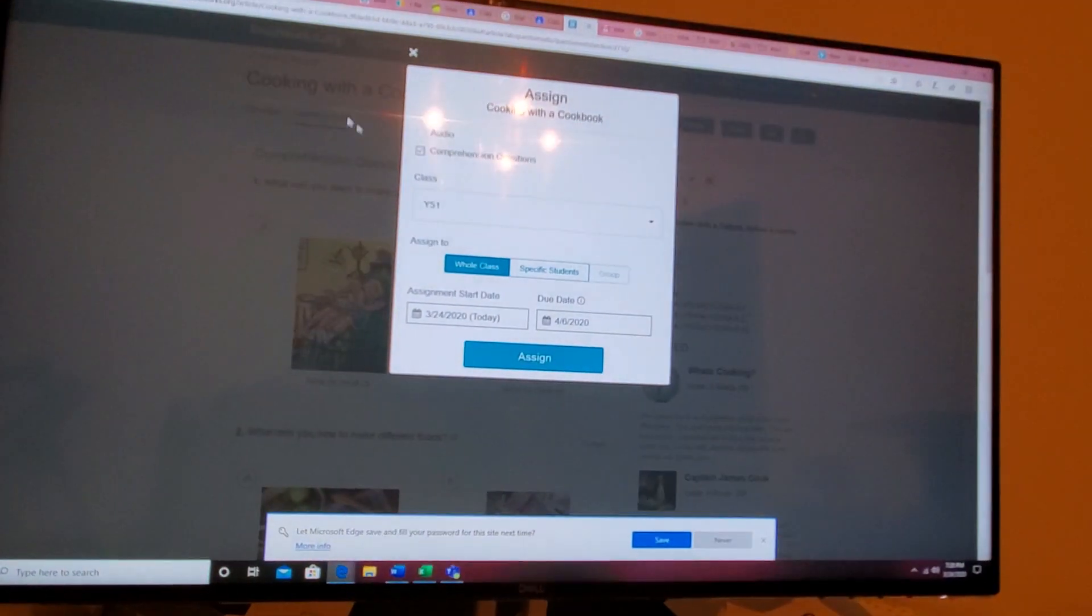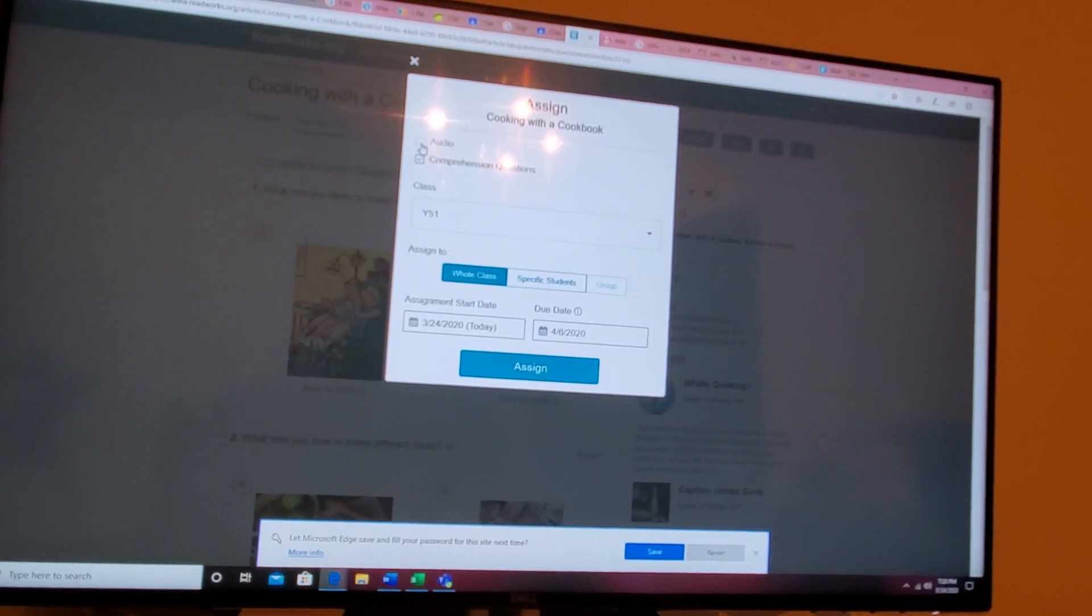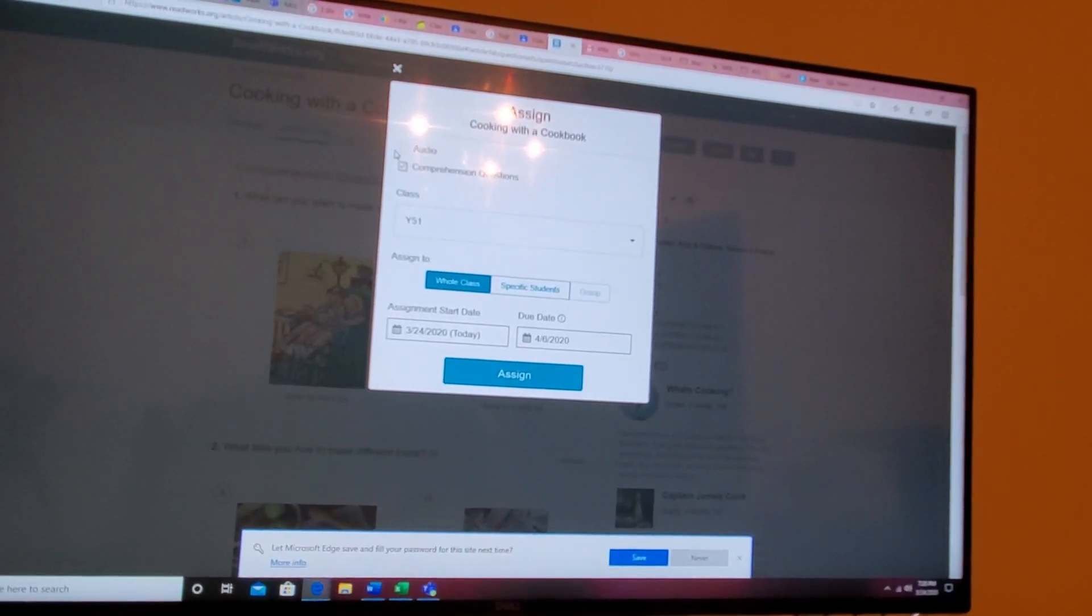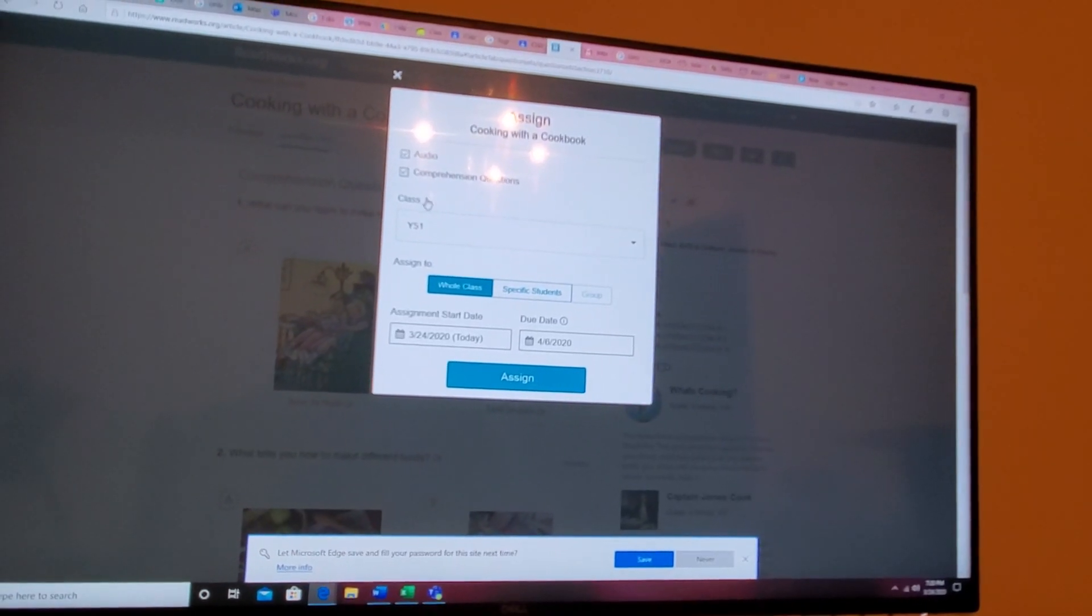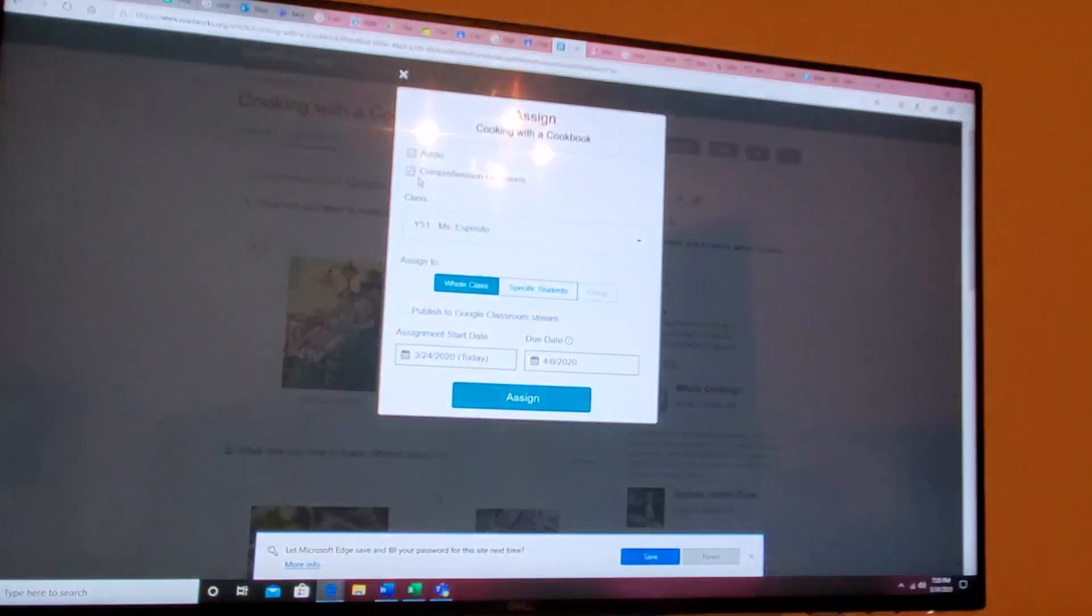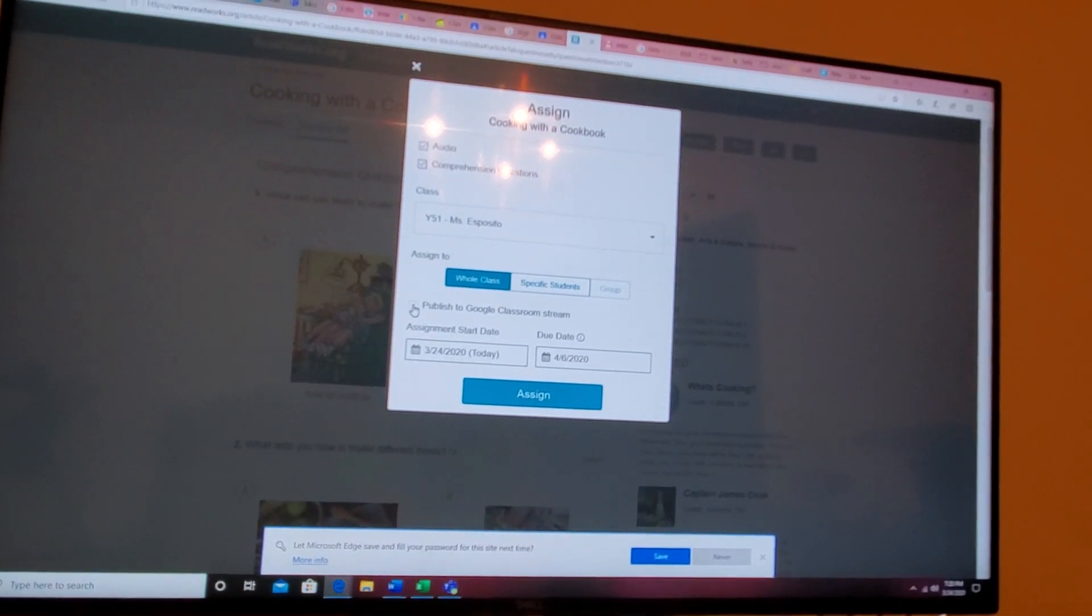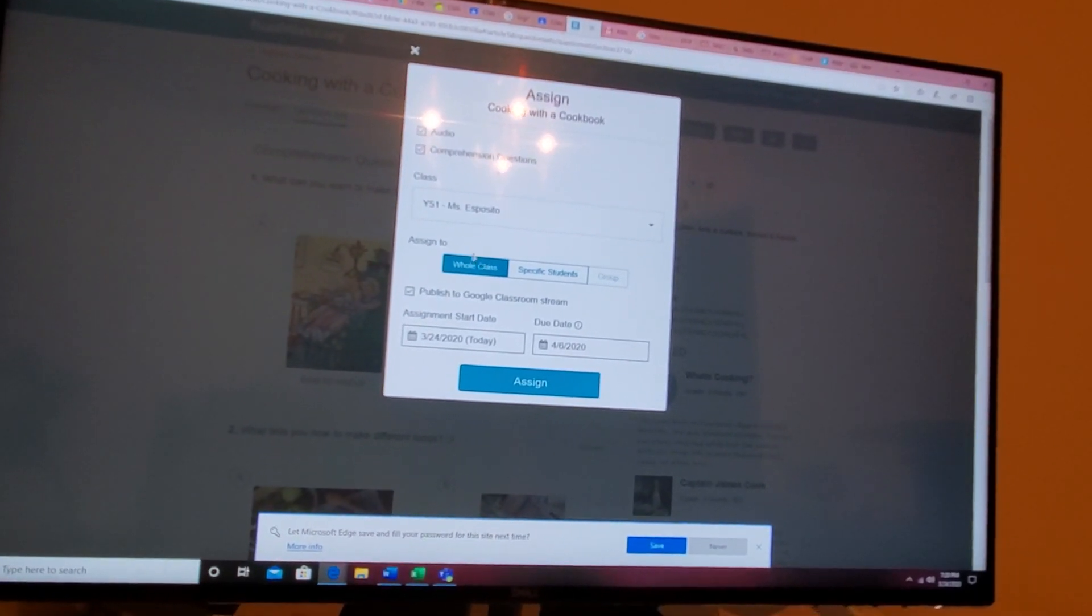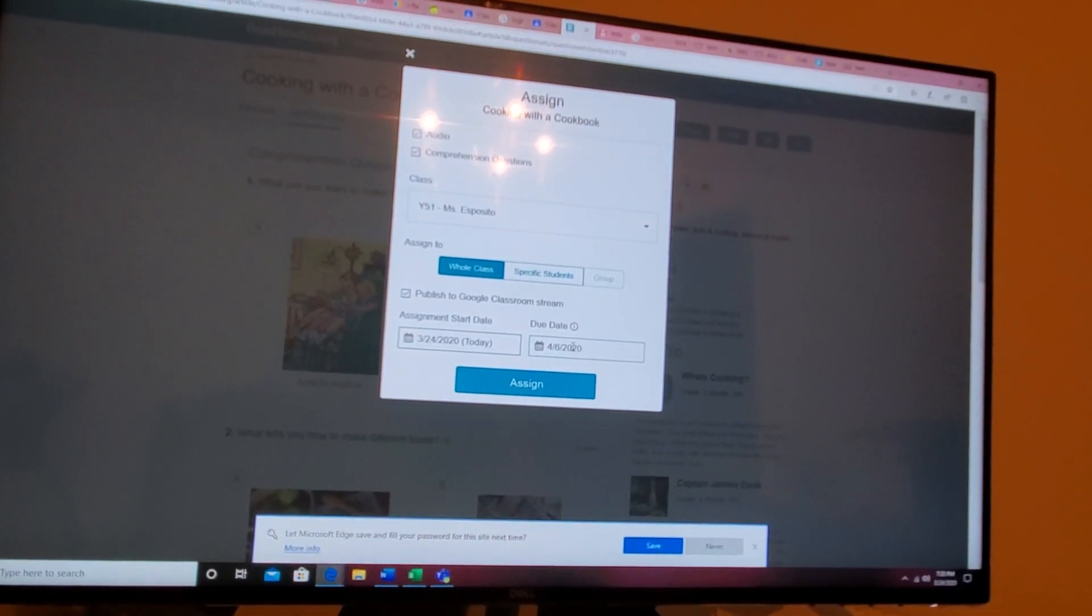When you go to assign it, you click assign. You have to check off the audio if you want the story to be read to them. We will go to Y51. This is my one for Google Classroom. Automatically here, click off publish to Google Classroom stream. It'll automatically come up with a due date.